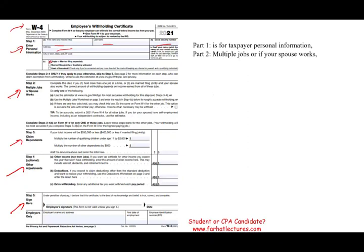Step two applies if you have multiple jobs or your spouse works. When do you complete step two? If you have more than one job, you have to examine this step carefully.